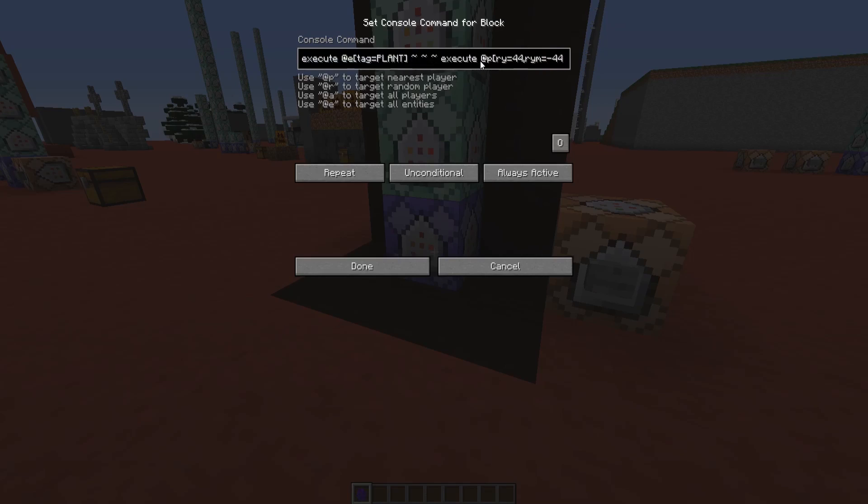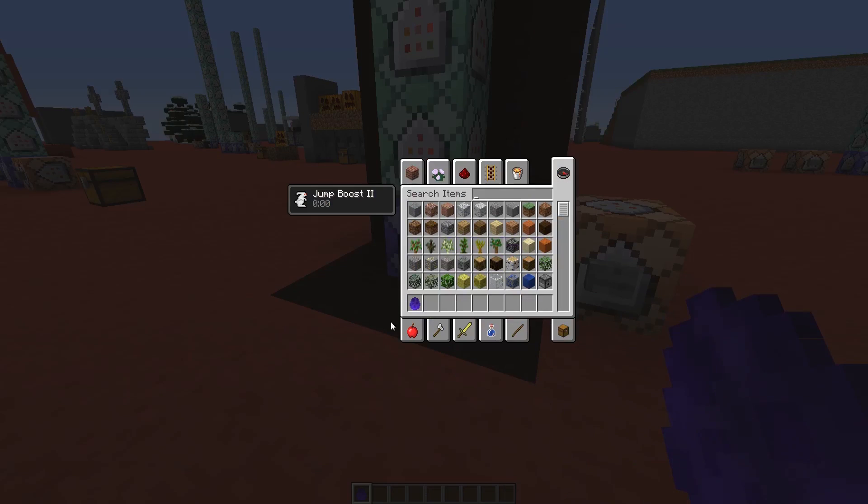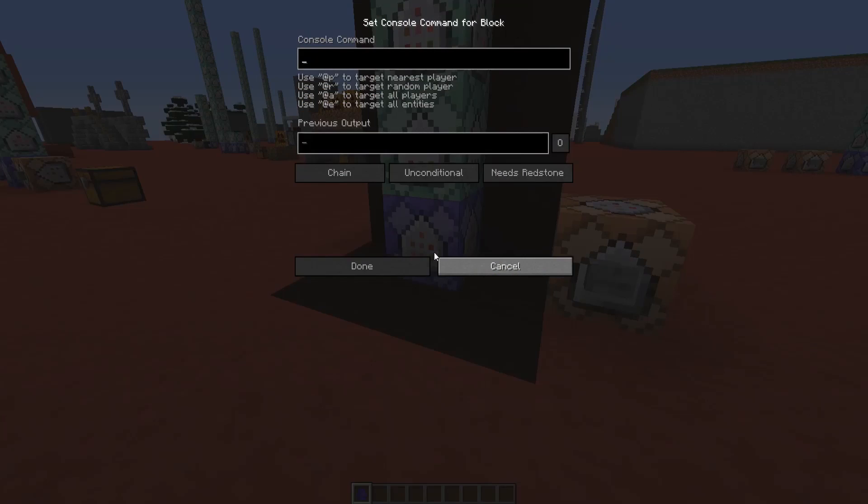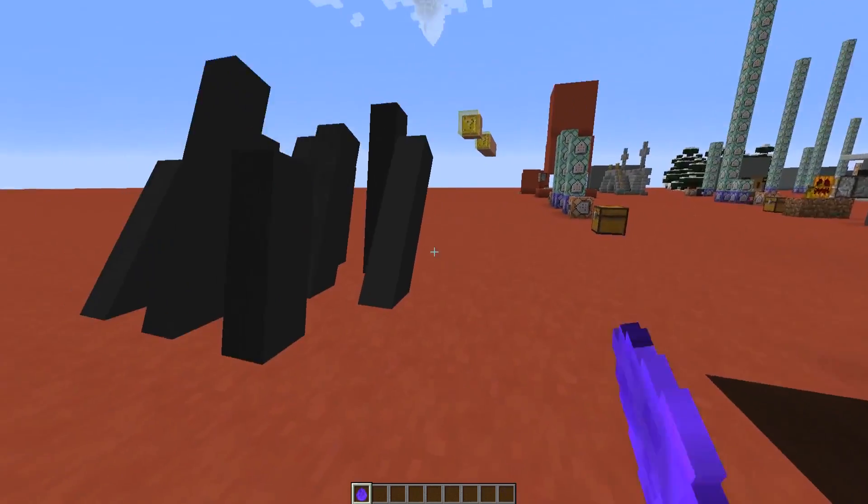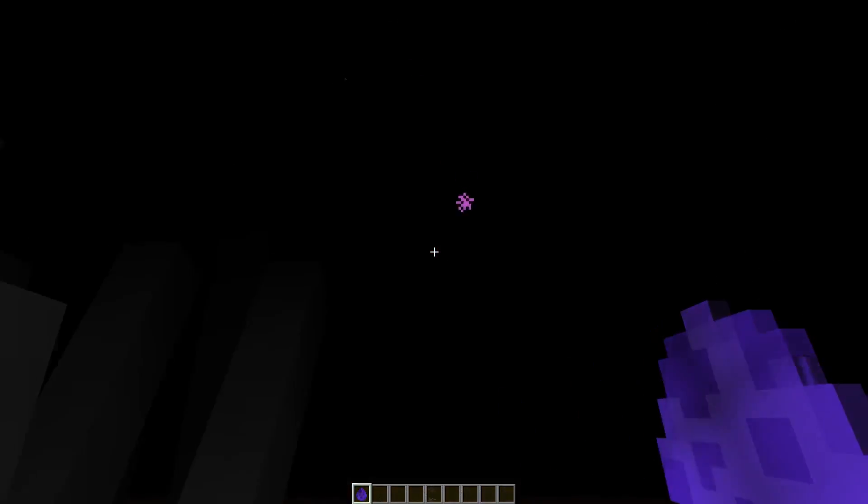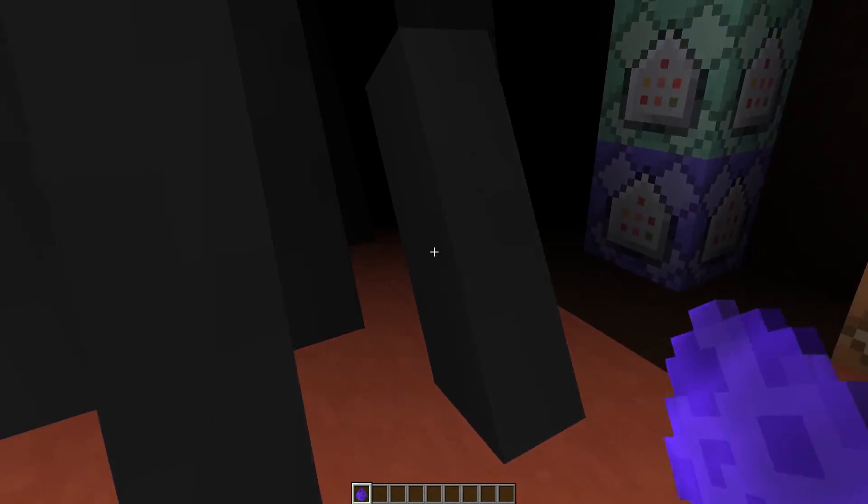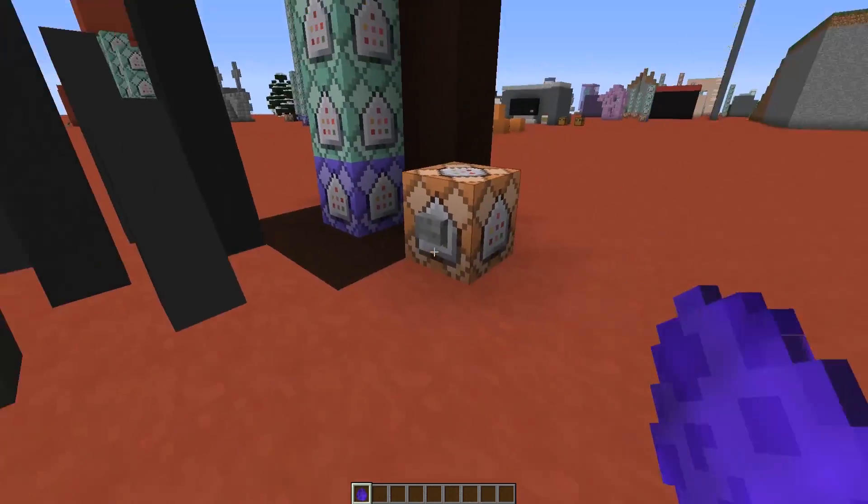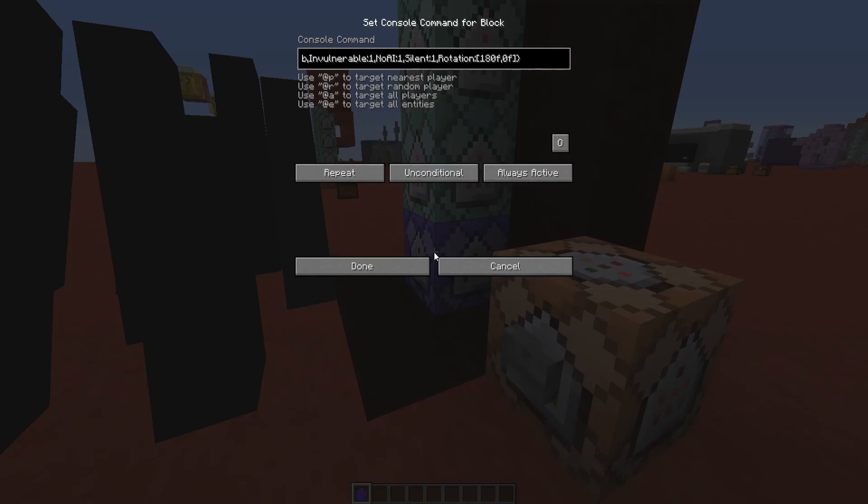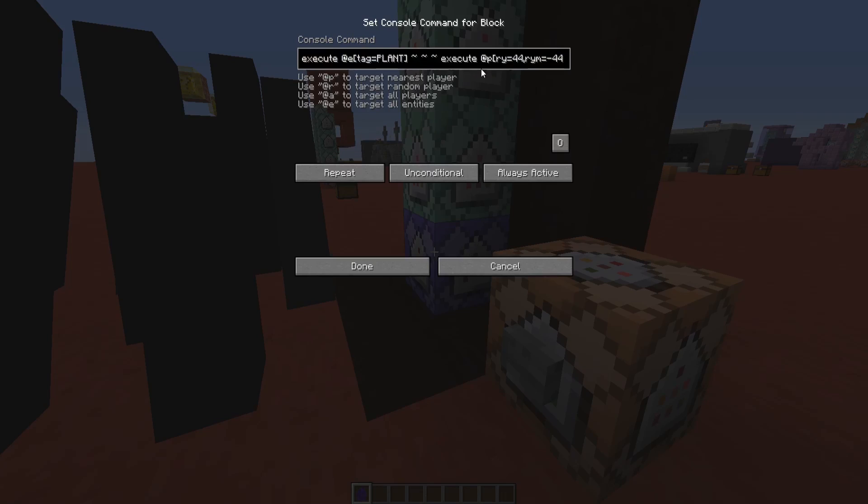Then we are going to summon an enderman, and then we are going to summon a ghast relative to the enderman. So when I right-click with this spawn egg, I summon an enderman that has the tag plant. Then, with this command block here, we are going to execute for that enderman, and we are going to use a simple execute command that detects the head rotation of the player. We are detecting, for example, when the rotation is between 44 and minus 44 degrees.